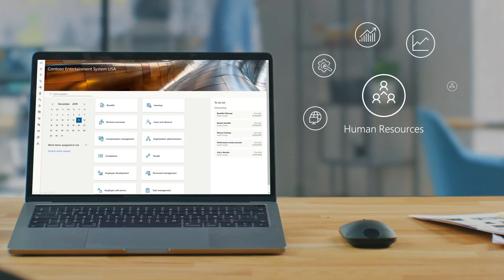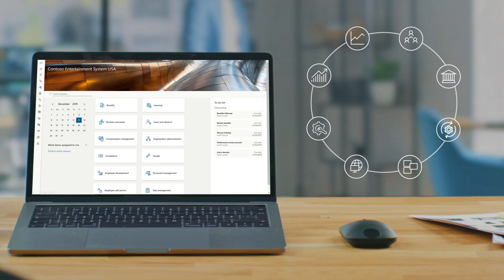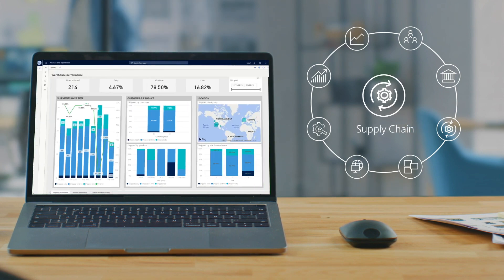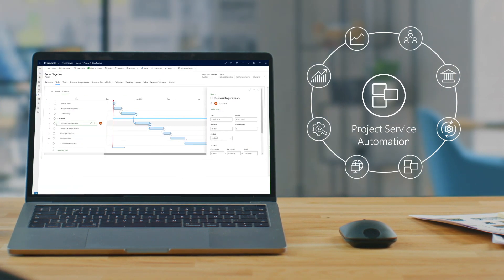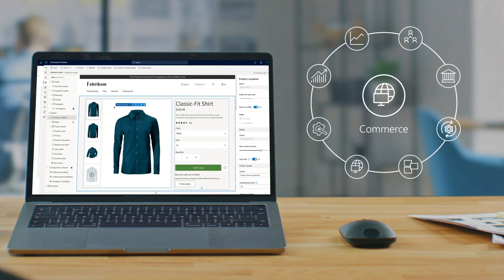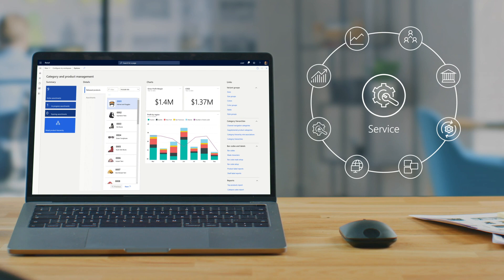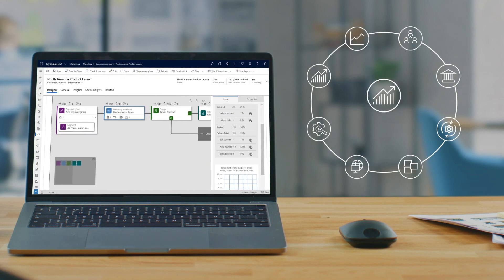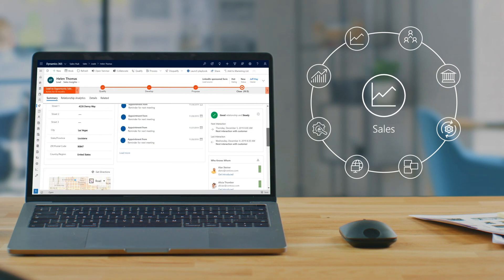So let's first start by addressing what Microsoft Dynamics 365 is. You can think of Dynamics 365 as a set of connected, modular SaaS applications and services designed to both transform and enable your core customer, employee, and business activities. Not only does it combine CRM and ERP capabilities, but Dynamics 365 integrates your data, business logic, and processes.